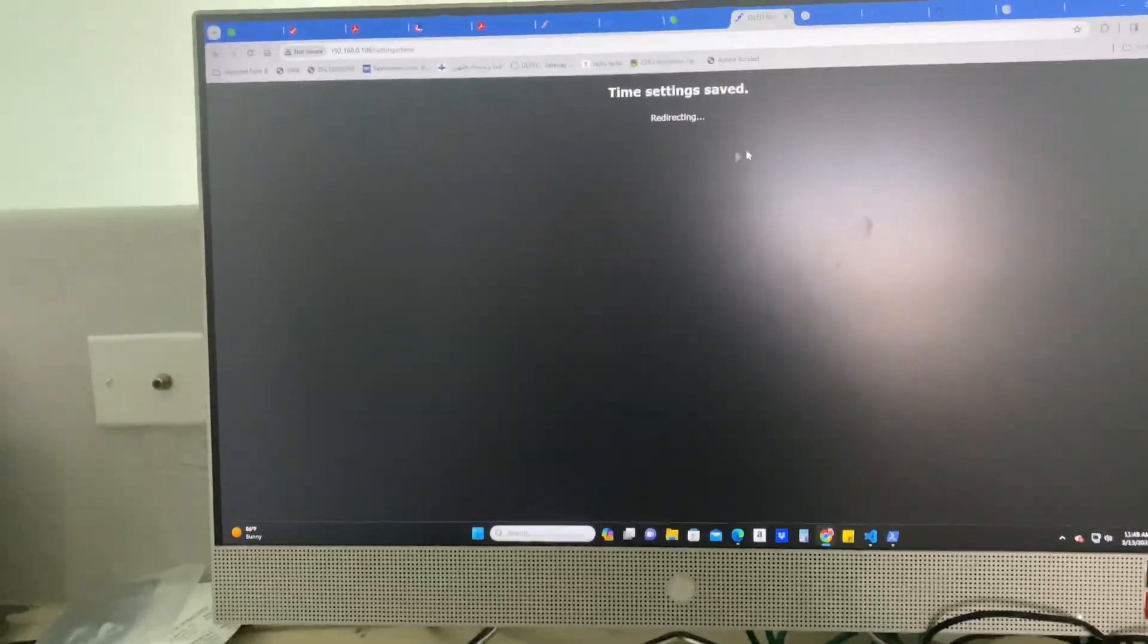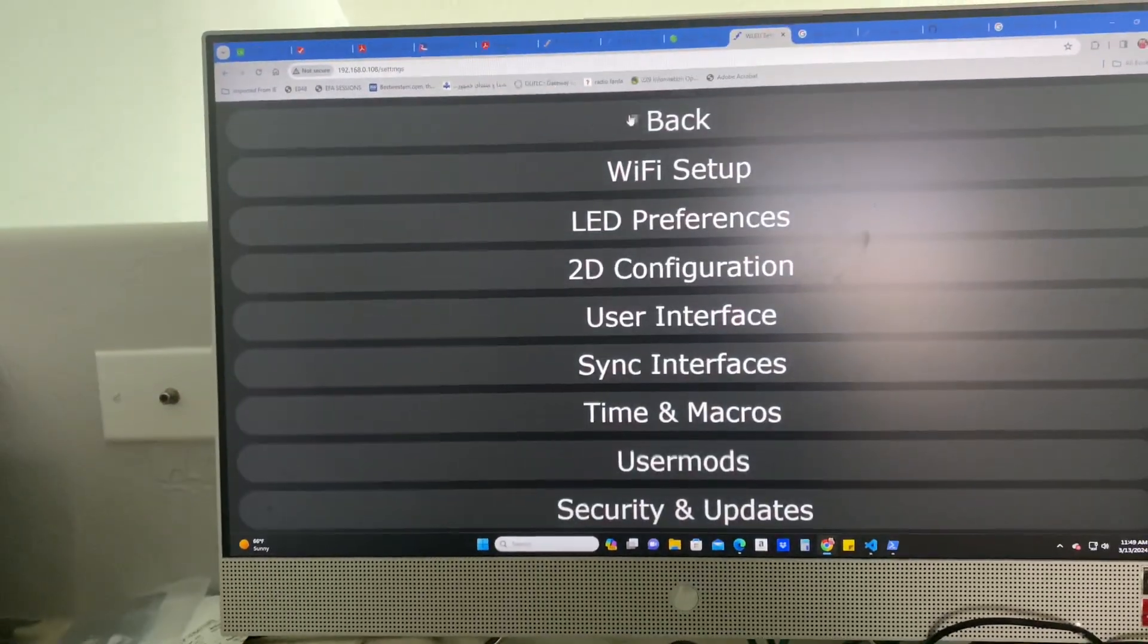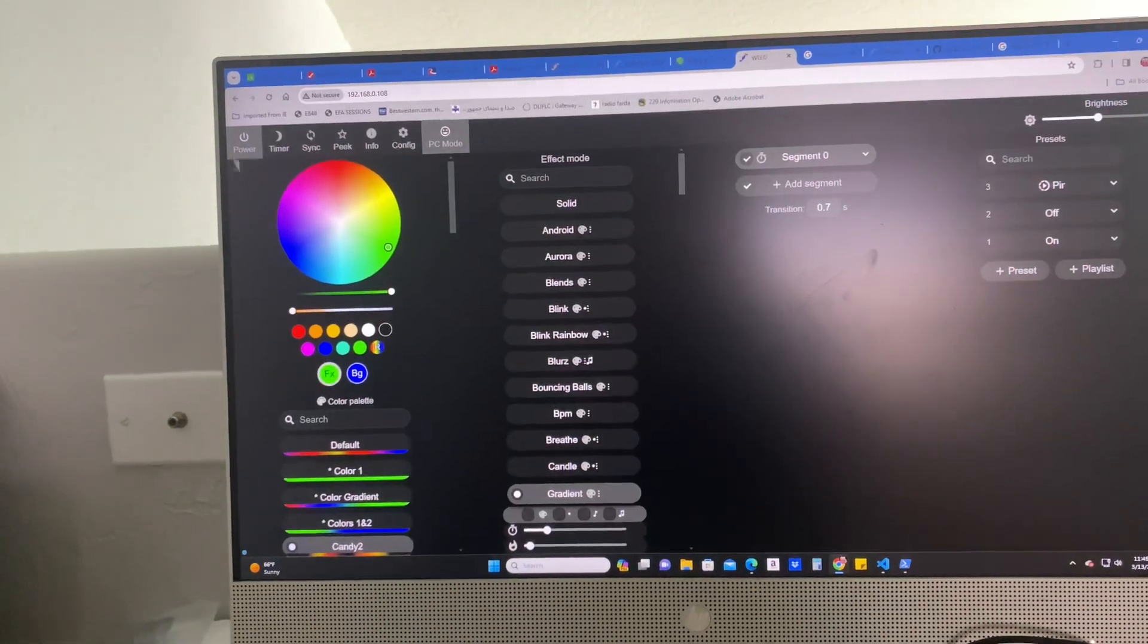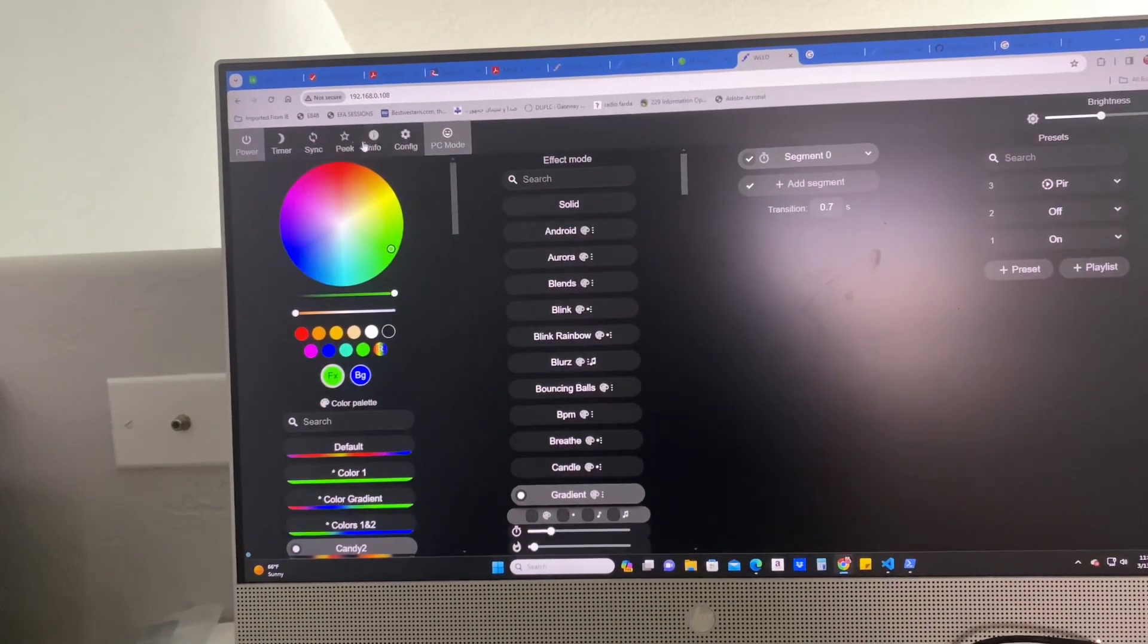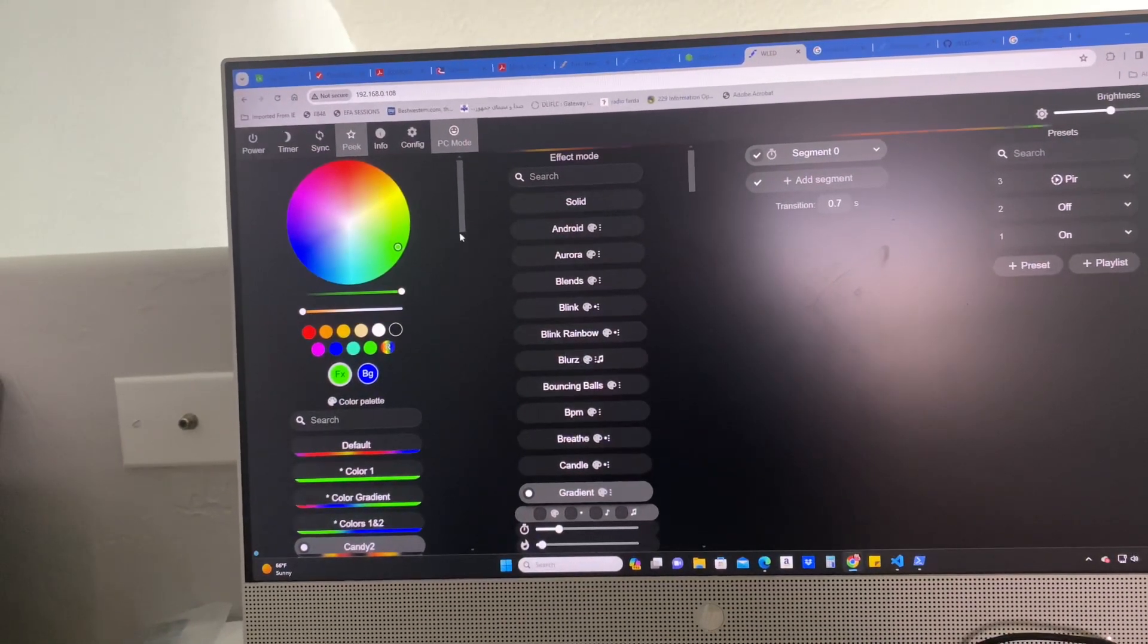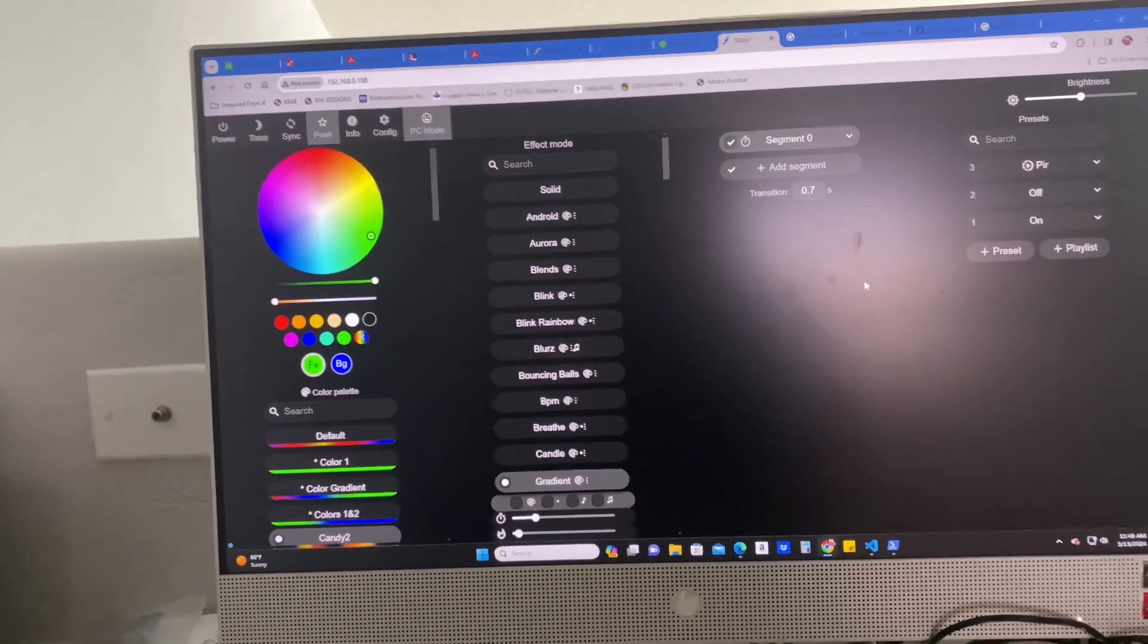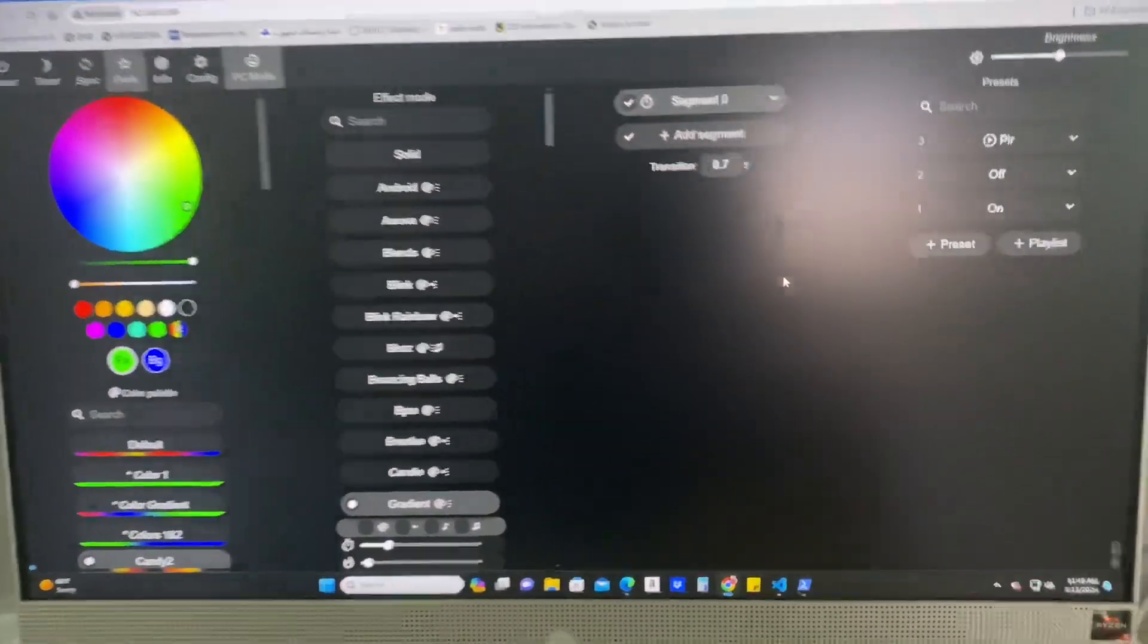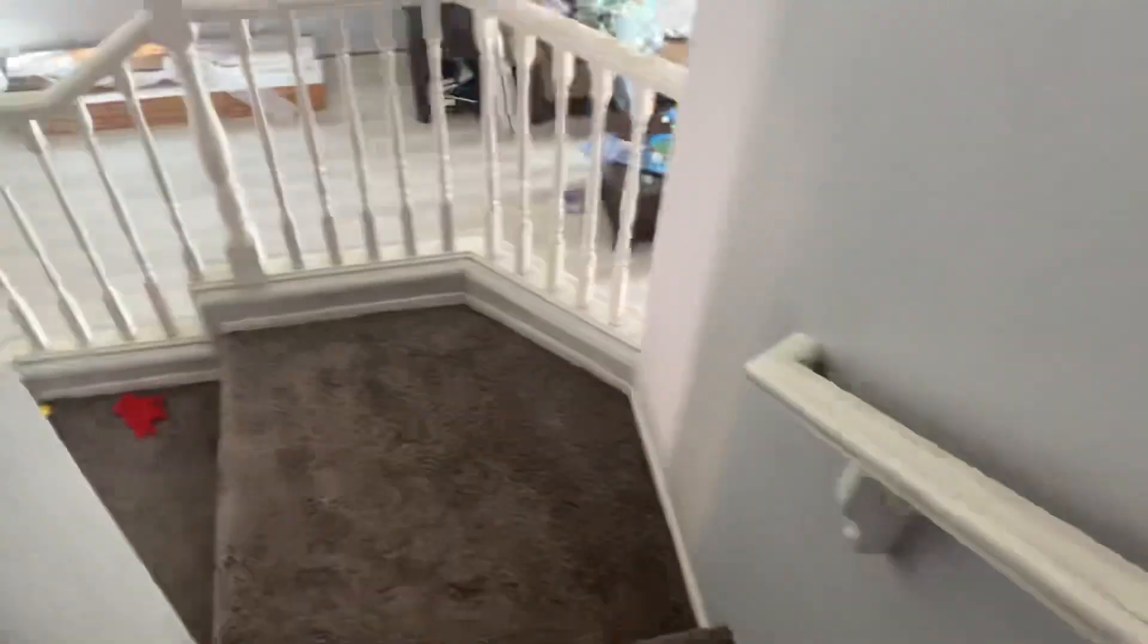So you save that, go back, just make sure the LEDs are off. All right. And then we're going to come down. So my LEDs are down downstairs down there.